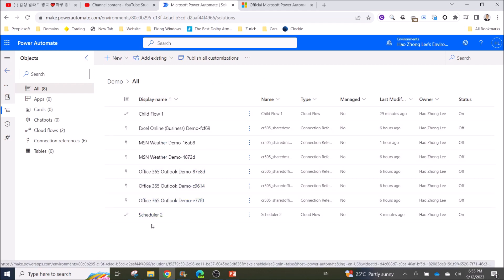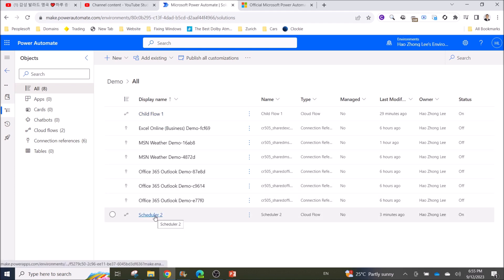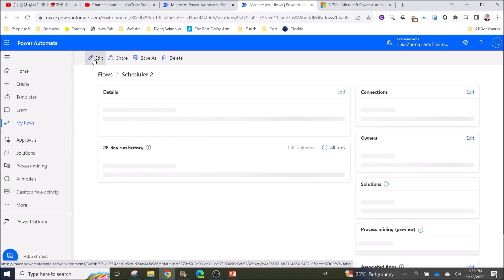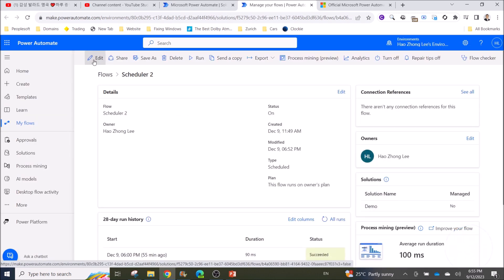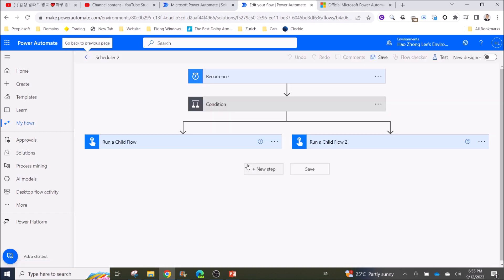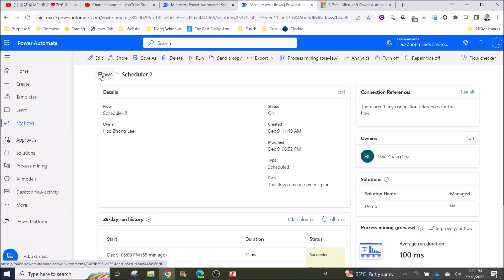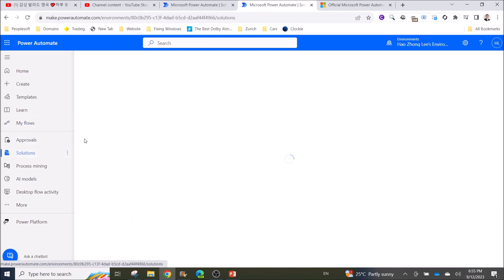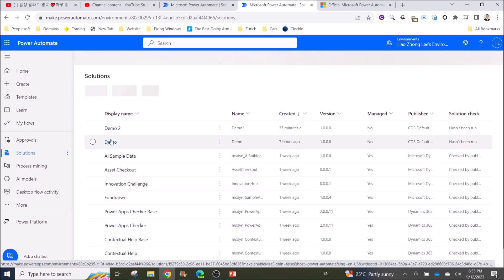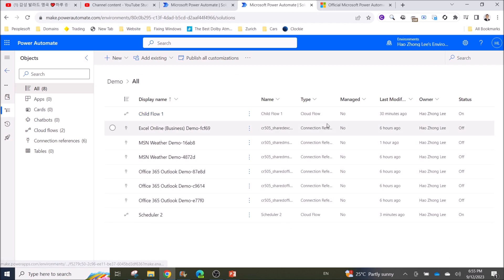If you open up your parent flow, you can call out your child flow. Then if you go back to the solution again and go to demo, you can see you can have unlimited child flows in here.